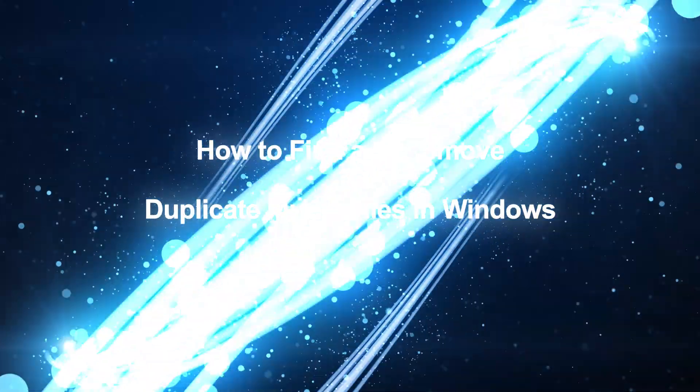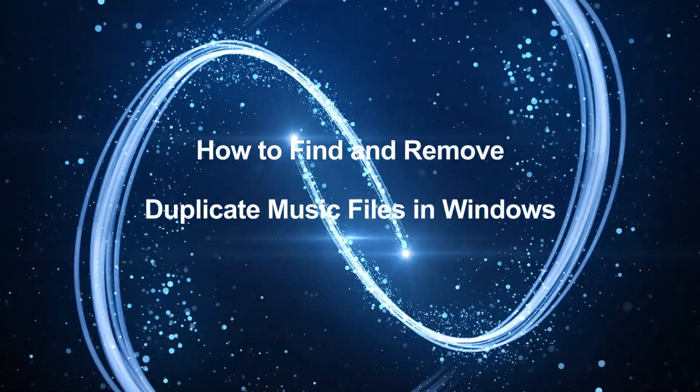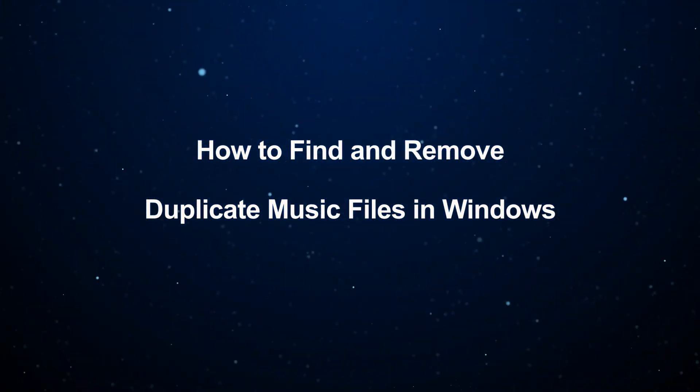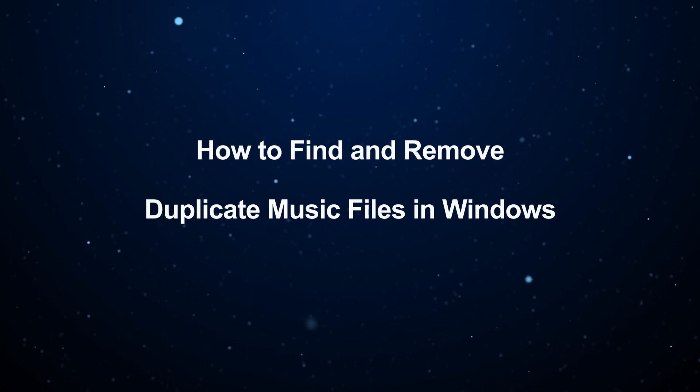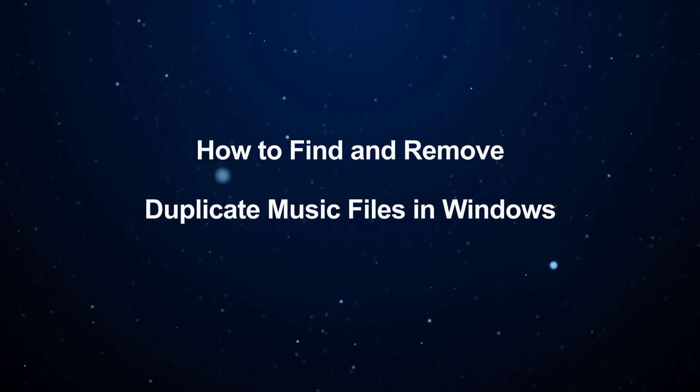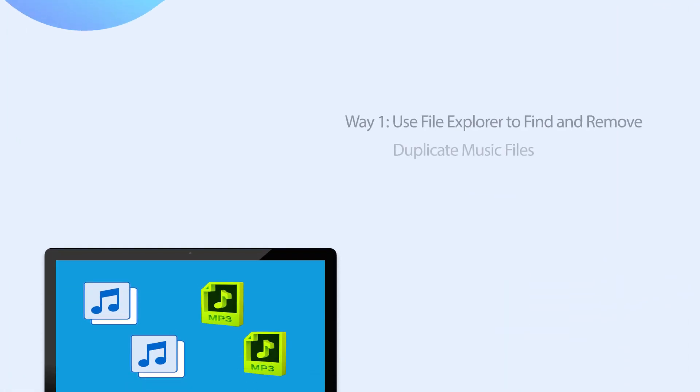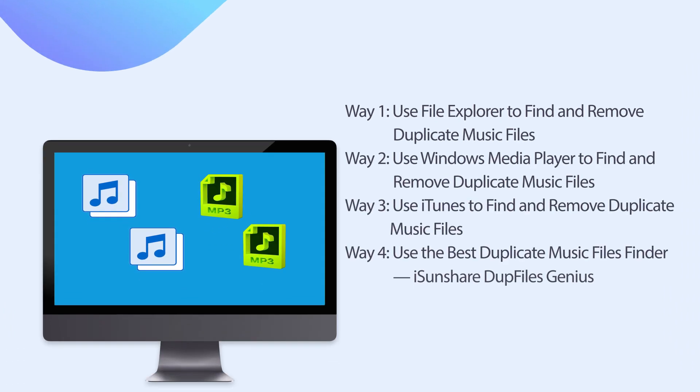Hello friends, welcome back to the iSunshare channel. Today I'm going to show you how to find and remove duplicate music files in Windows computer. Four effective ways are discussed below.